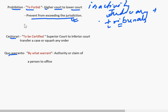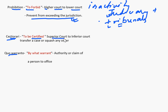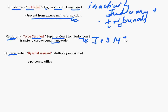The next writ is Certiorari, which means 'to be certified' or 'to be informed.' Here, the Supreme Court takes cases pending in an inferior court or squashes any order given by the inferior court. It can be issued against judicial, semi-judicial, and administrative bodies. Earlier it was not issued against administrative bodies, but it is now issued against them.